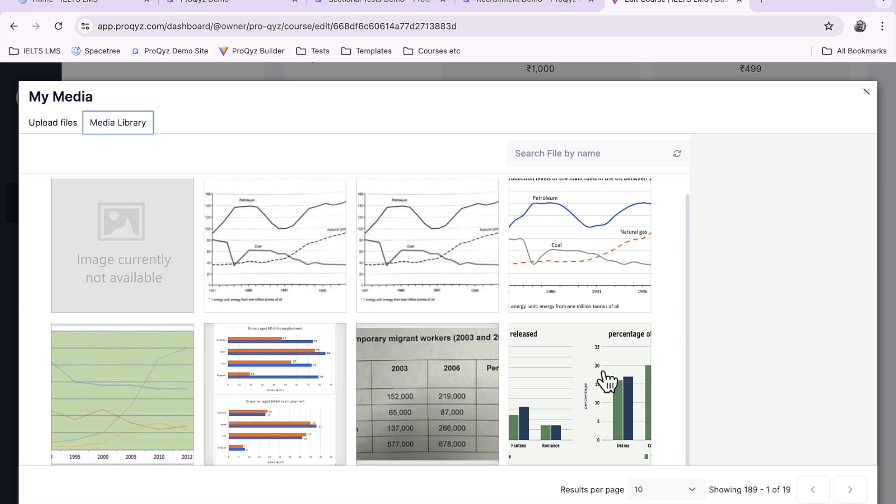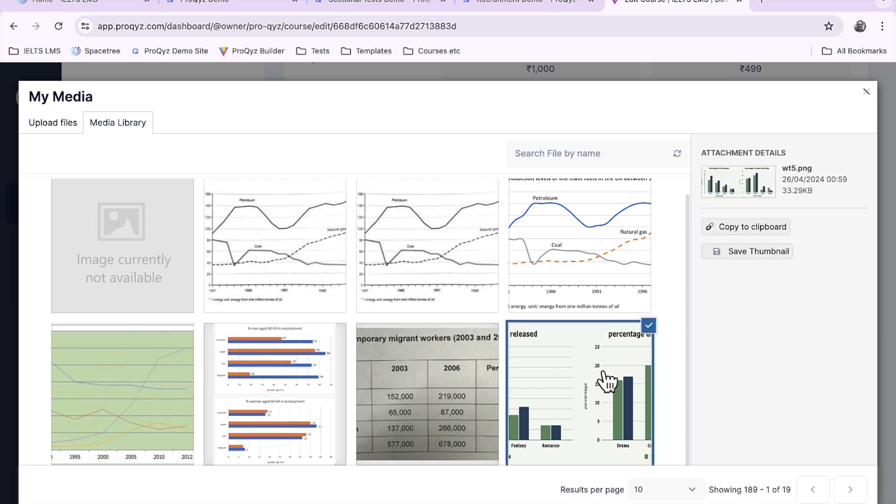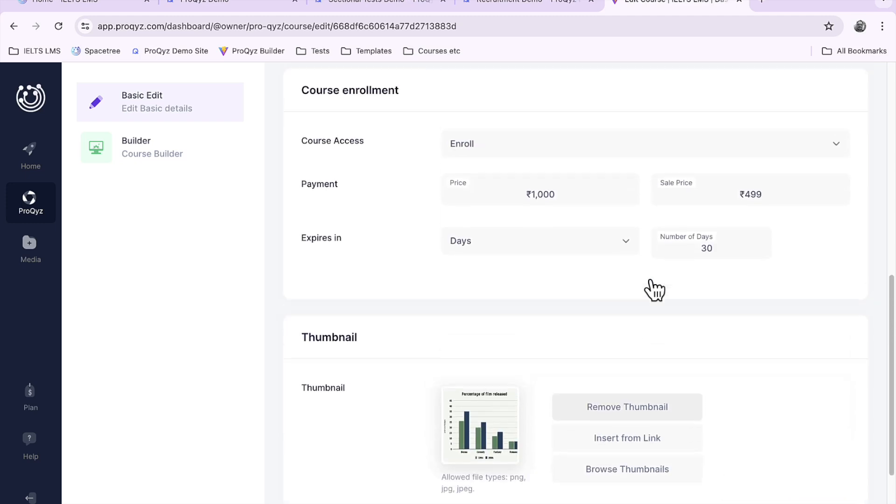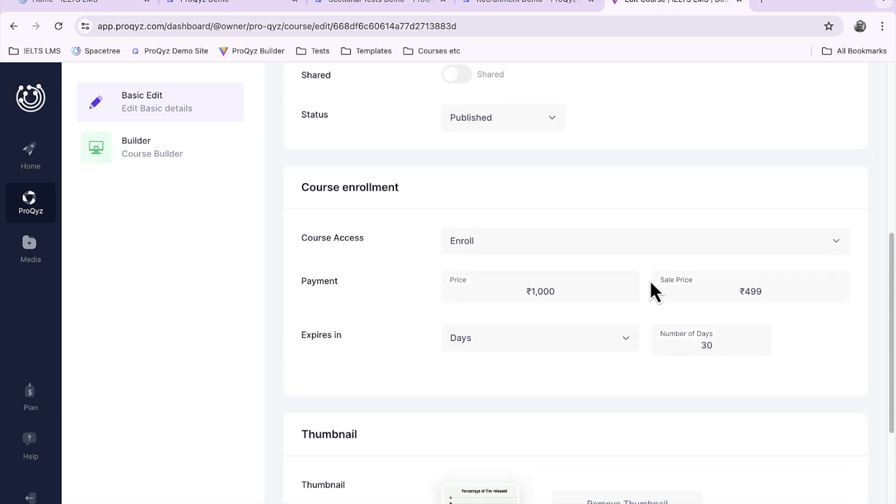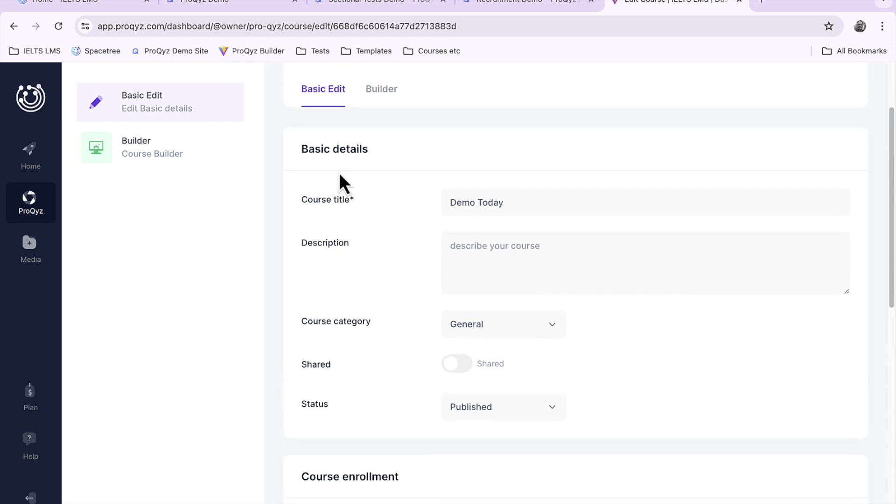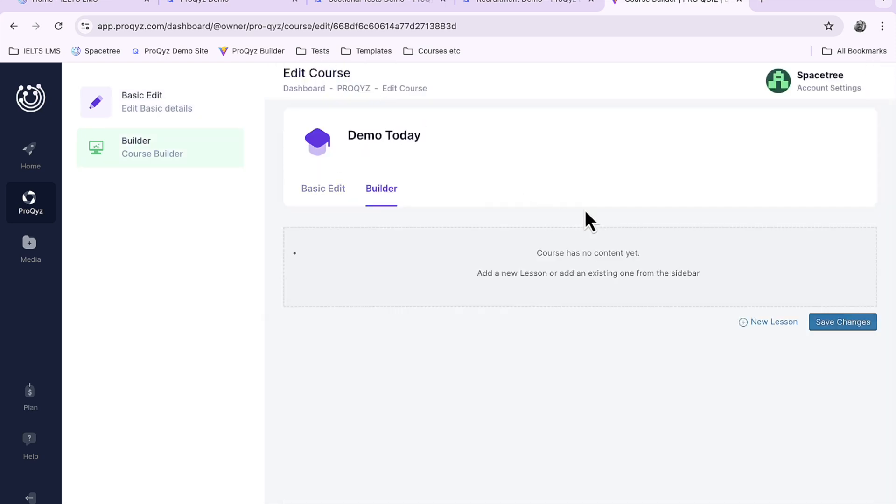Let's just choose this one. We'll save the thumbnail and there you see is our thumbnail. So I can save these changes. We've got our basic information demo today and now we need to build a course from it.